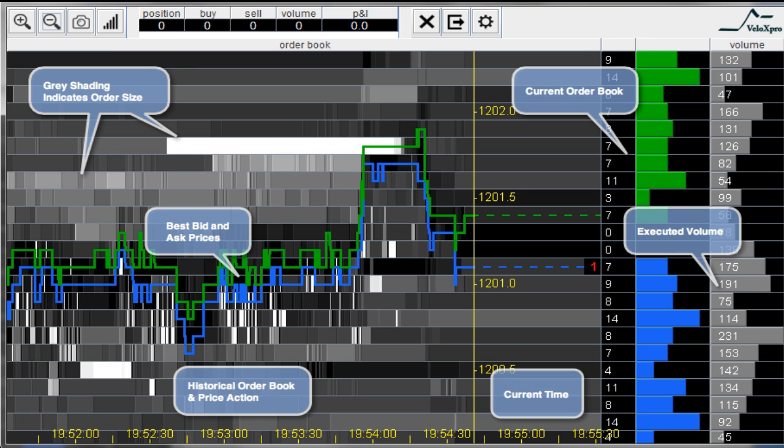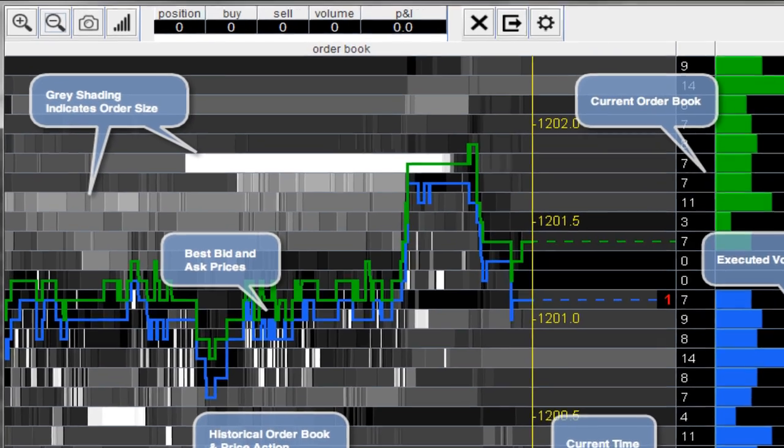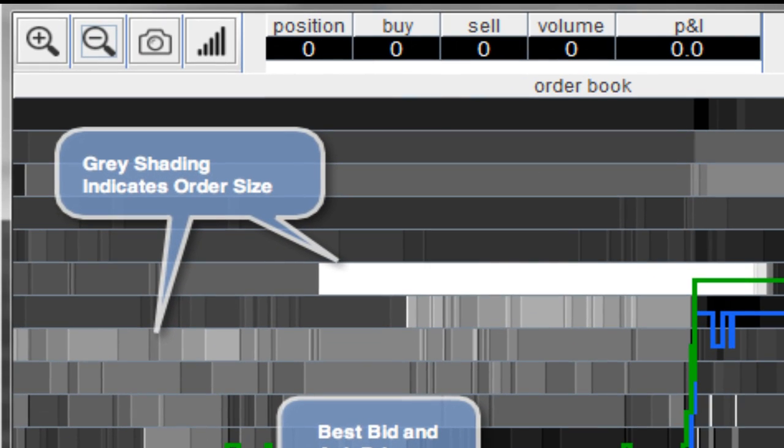Hello Traders! BookMap is a graphical representation of the order book that helps you improve your entries. A gray shading at each price level indicates the order size. White is used for large orders and gray for small orders.